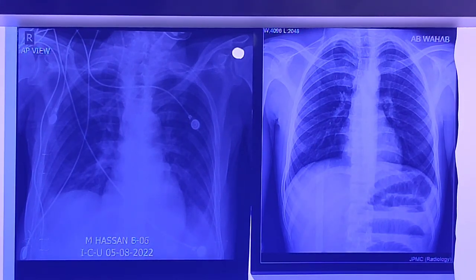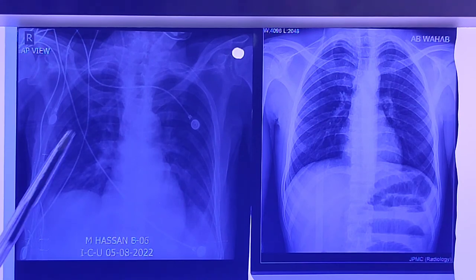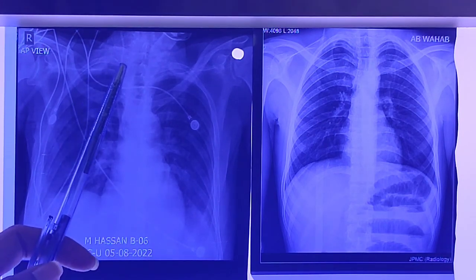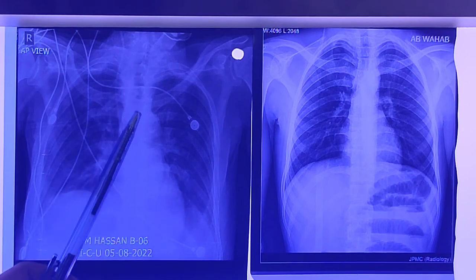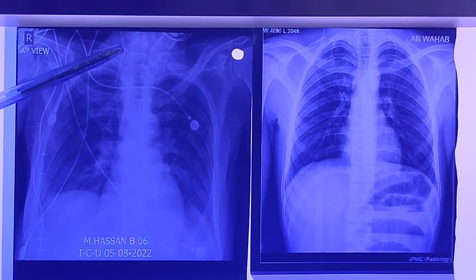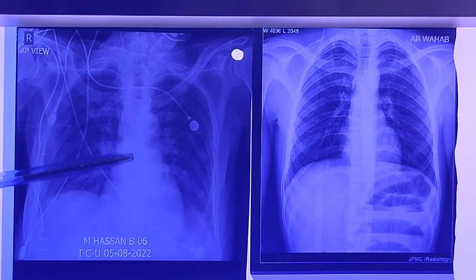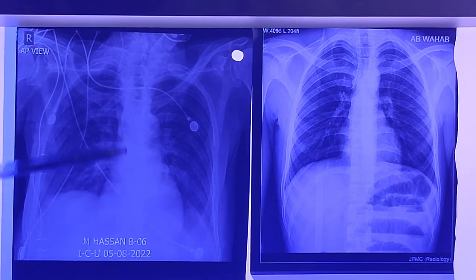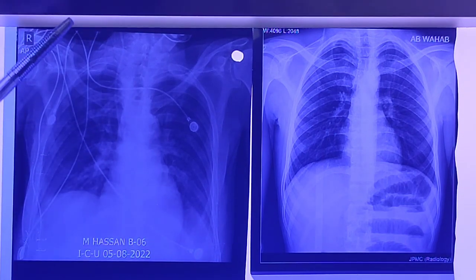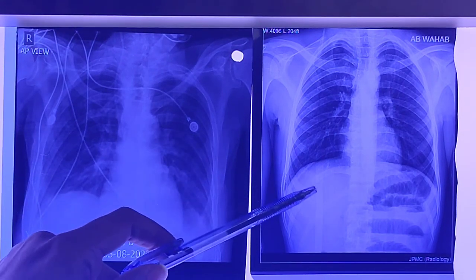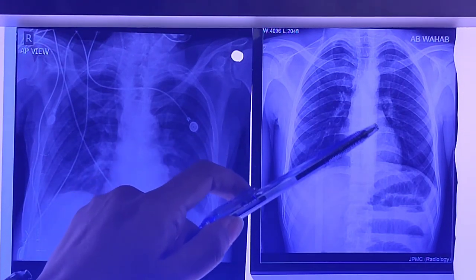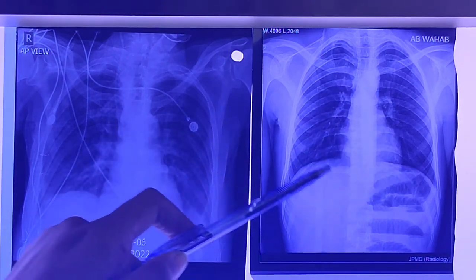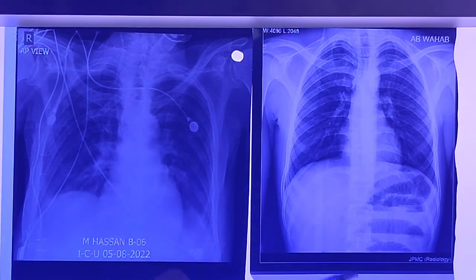The next differentiating point is the thoracic vertebra. In the AP view you can clearly see the thoracic vertebra — it is seen prominently through the heart shadow. While in the PA view the thoracic vertebra cannot be seen from the angle of the shadow of the heart.